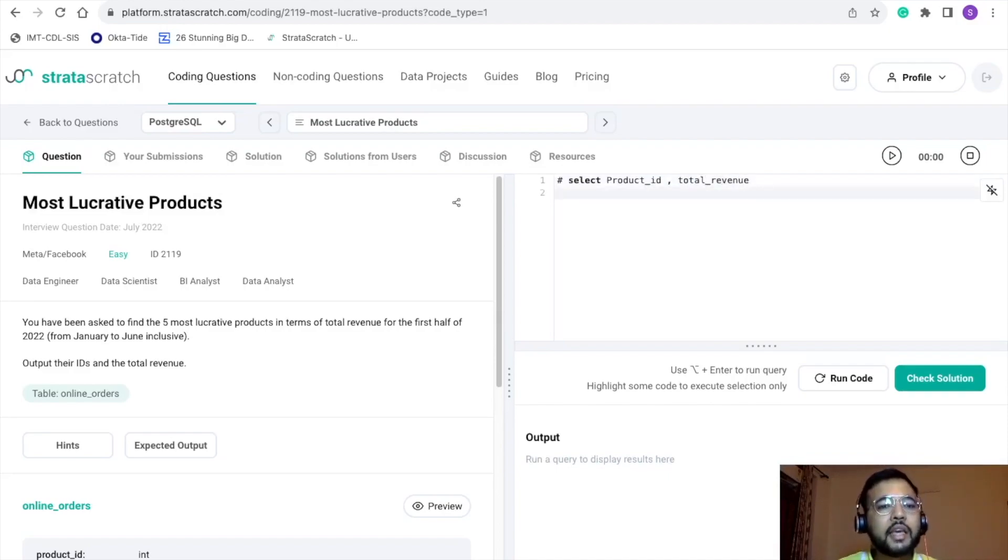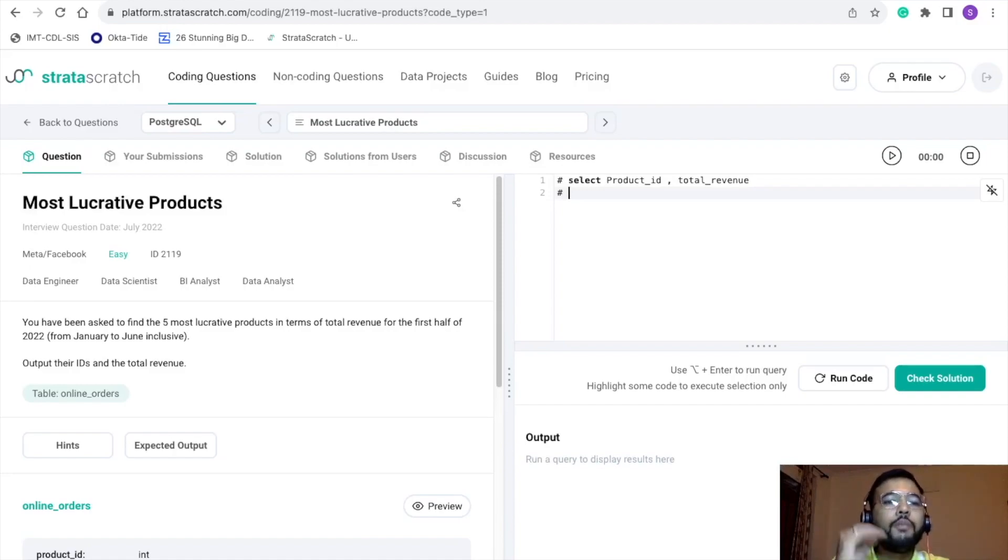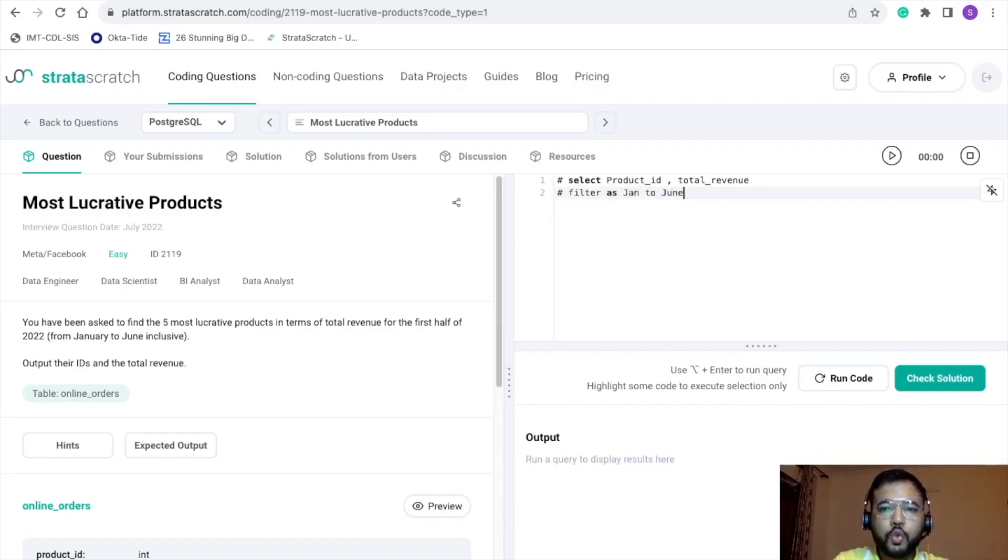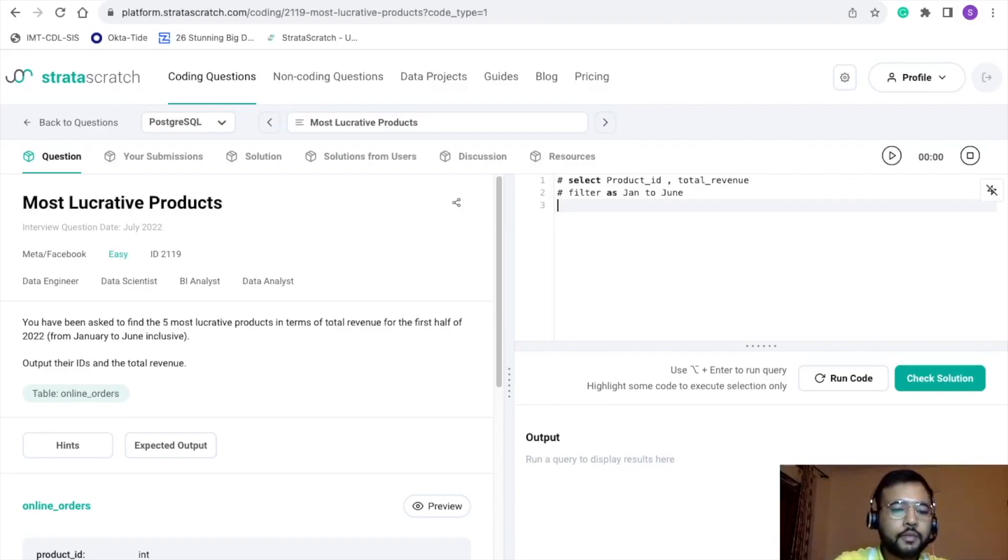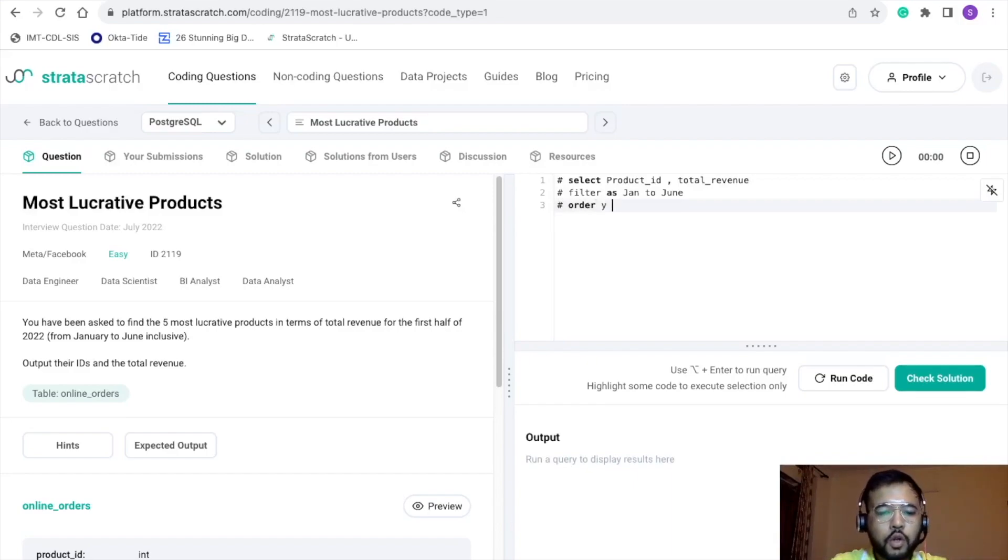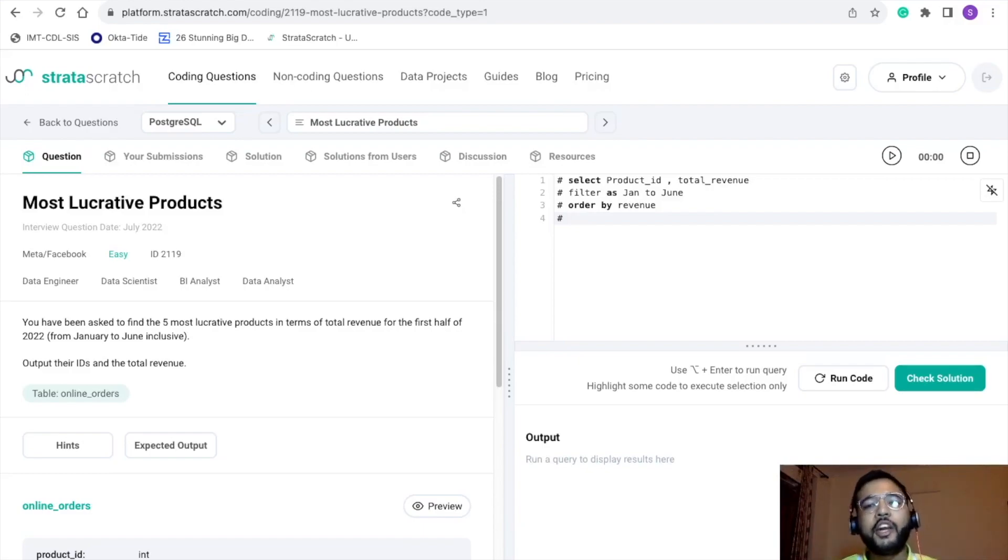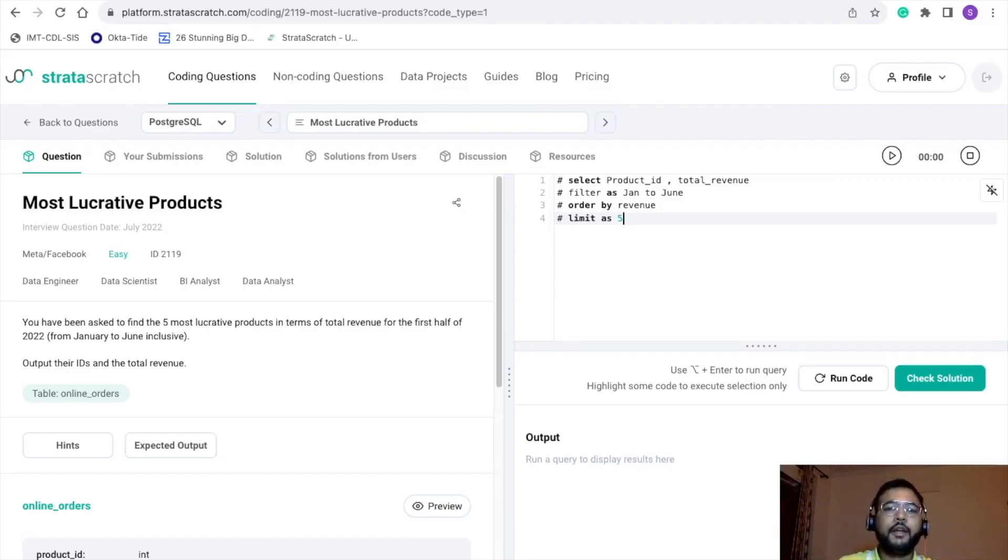So I can write: select product ID and total revenue. Second thing is filter. We just want those products which are lucrative from January to June in terms of revenue. Now we want to order our output with respect to the revenue, so I'll be writing order by revenue. Then we have been asked to find only five most lucrative products, so I'll be writing the limit as five.